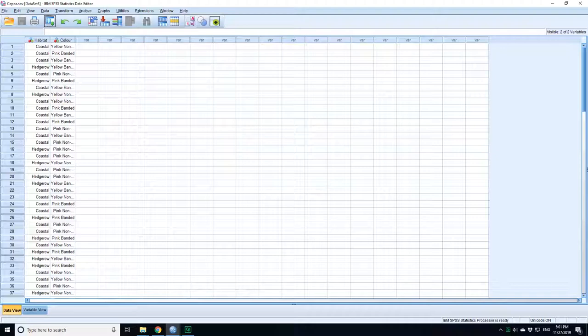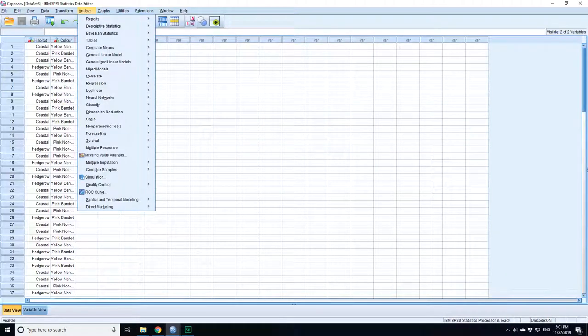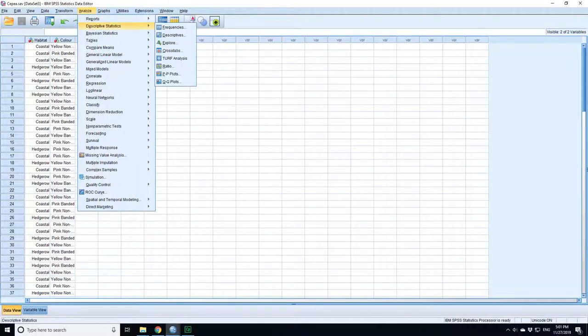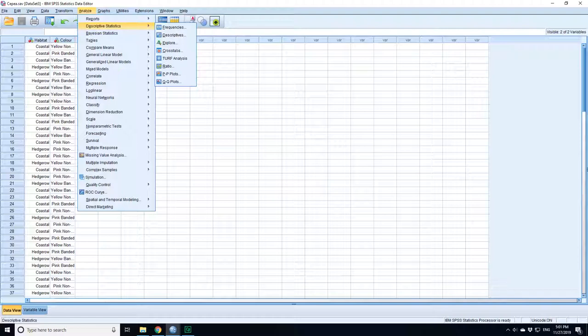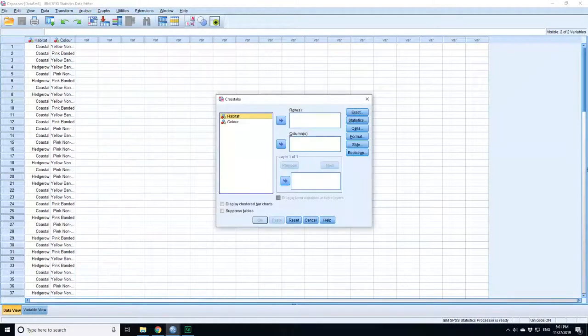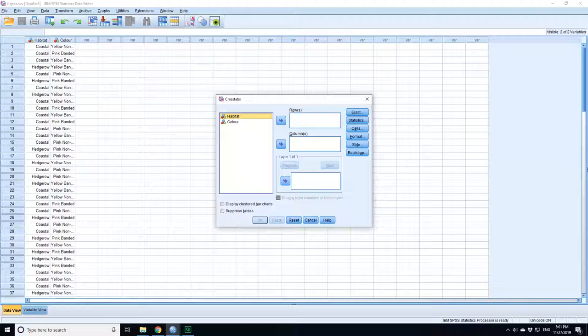The research question is: is there a difference in the distribution of colors in the coastal and hedgerow environments? The first thing you want to do is carry out a contingency table cross-tabulation. So, descriptive statistics and cross-tabulations. But you're also interested in doing the hypothesis test, and you can do both things at the same time.